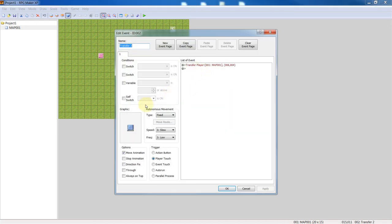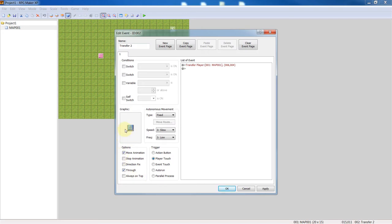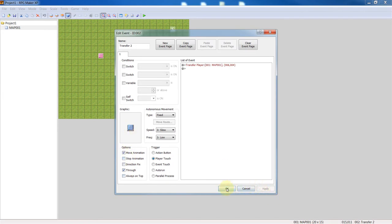So in order to do that, just click the option button that says you want it to be through. So through means the player has the ability to walk through it or over it. We don't want it on top because we want the player to be on top of the switch.